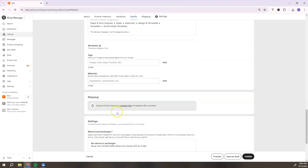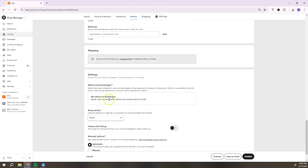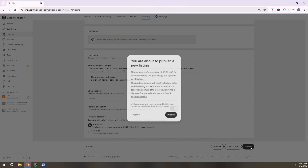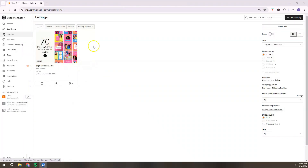The next section for physical products and shipping is not relevant to us — skip it. Under Settings, the returns information is already selected. If you've set up shop sections, select where this product belongs. Toggle featured listing on or off as needed. For renewal options, note that Etsy charges a listing fee — choose whether you want it automatically renewed or manually renewed. Then click 'Publish.'